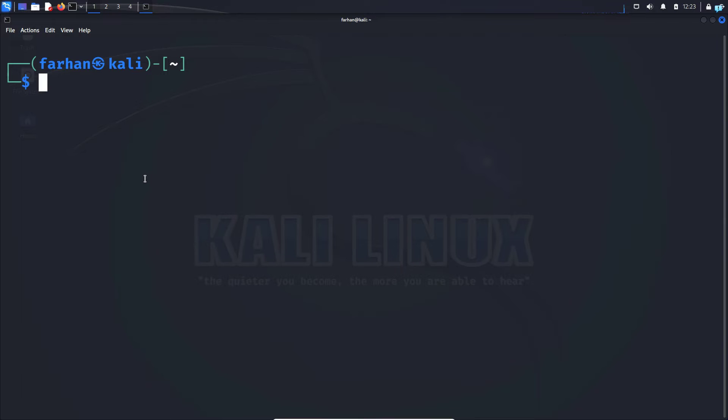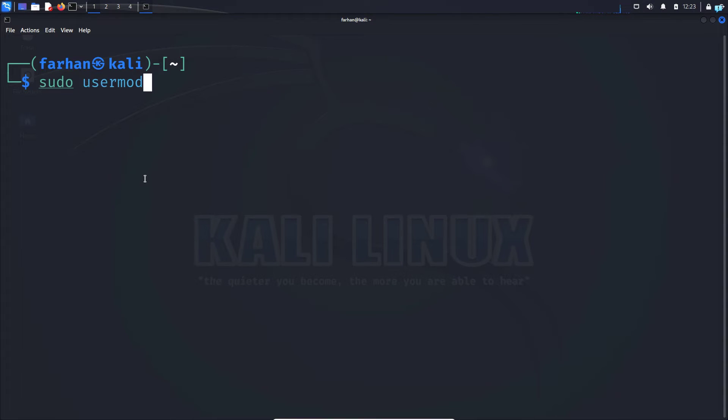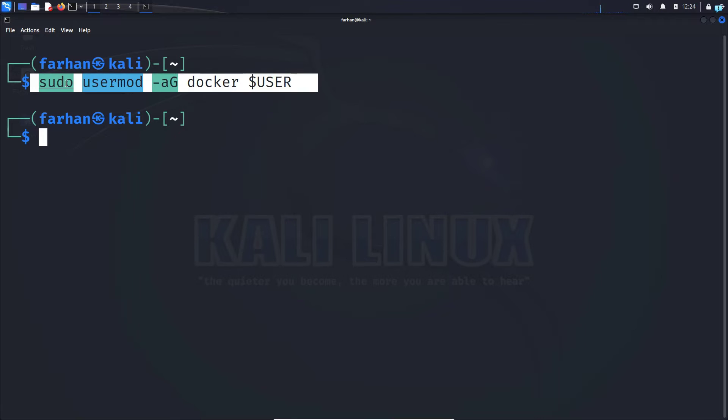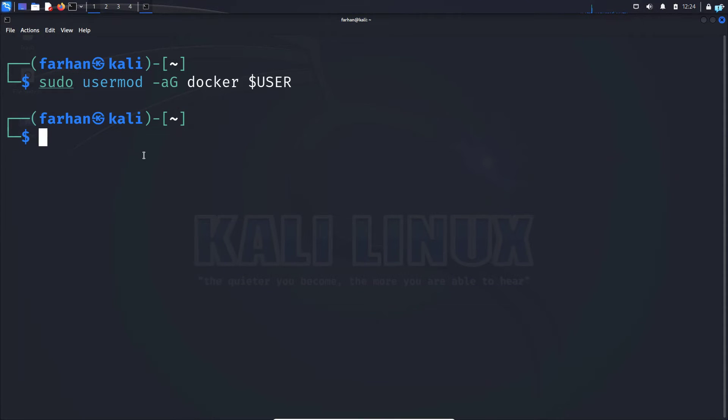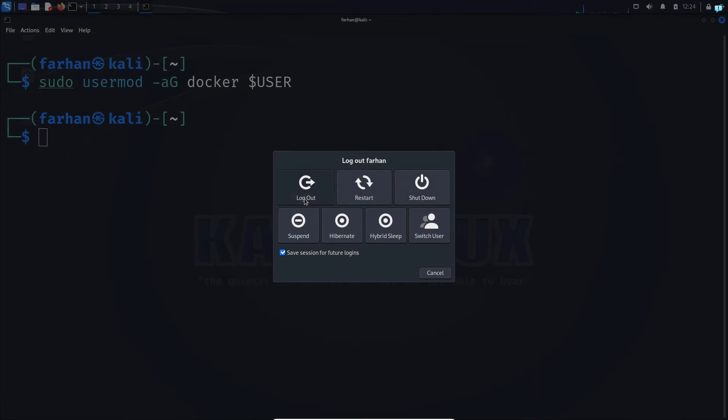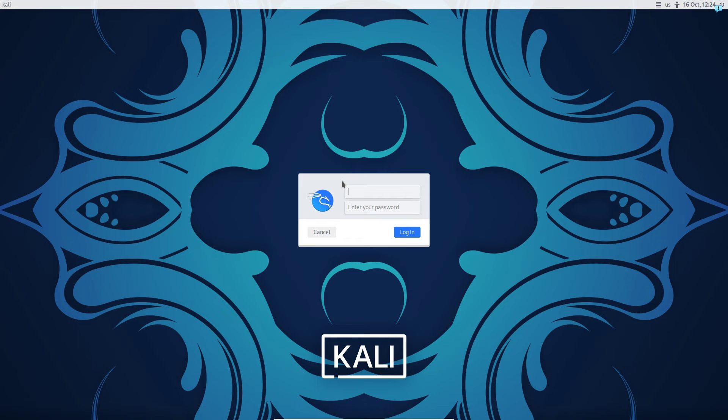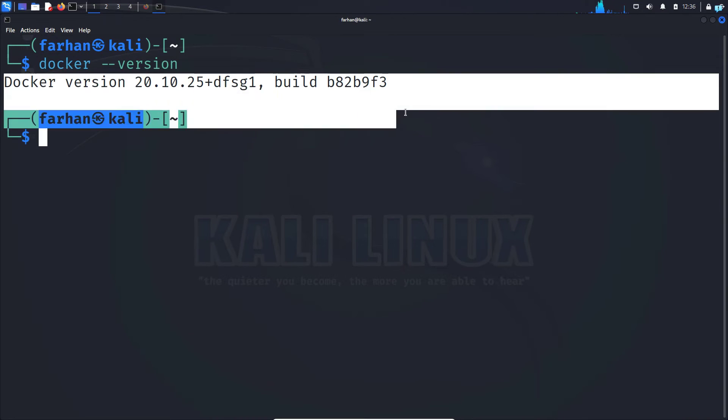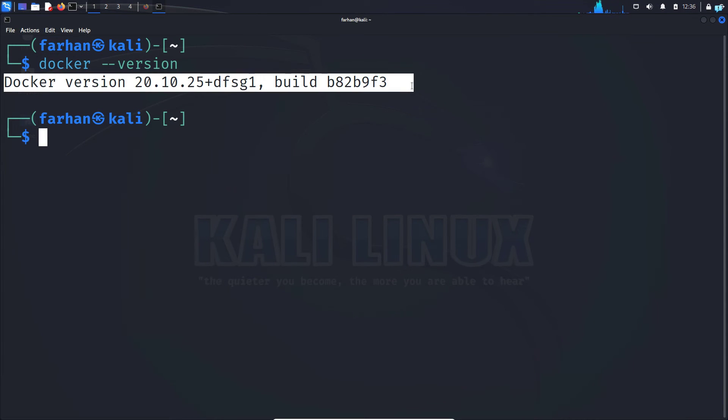Use the command sudo space usermod space dash a capital G space docker space the dollar sign user and then press enter. We're doing this so that we do not have to type the command sudo before every command. Next make the change take place immediately log out from your machine and log back in again. And now if I type the command docker space dash dash version I can confirm Docker has been installed successfully.